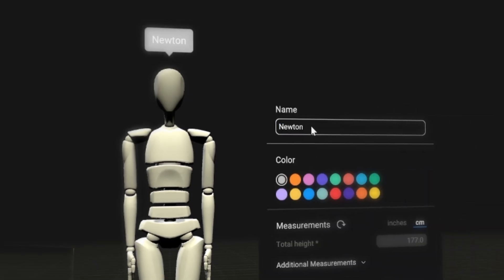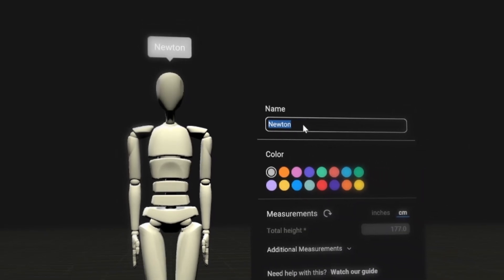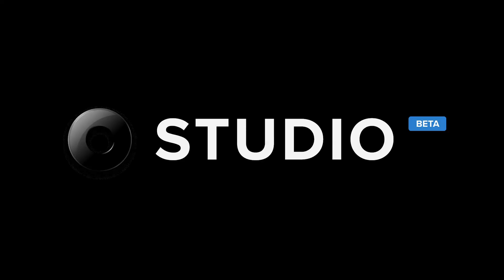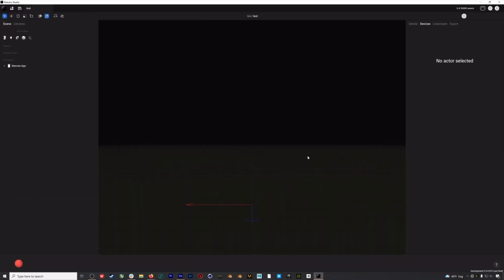Hi everyone. In this video, we're going to walk through how to set up your actor profile in the new Rococo Studio Beta. Your actor profile is the medium through which your real-life movements are translated to digital motion capture data. As such, it's important that you set up your actor profile with accurate measurements, otherwise your motion capture data can suffer. Let's open up a new scene in Rococo Studio Beta.